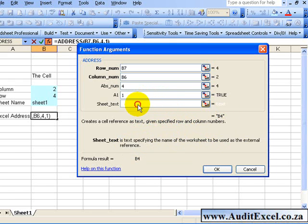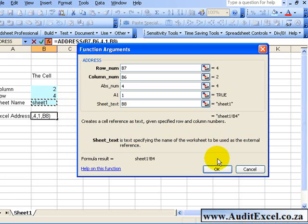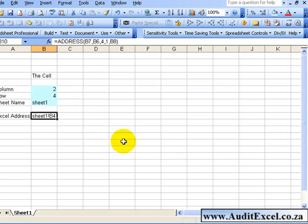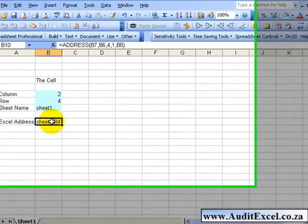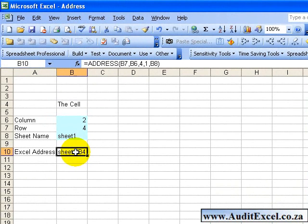And the sheet text is the sheet that you want to specify. Again, you can type it in, or in this case I'm going to click on there. When I say OK, you'll see in text format it gives me a reference to a cell, which I can now use in other functions such as the indirect function.